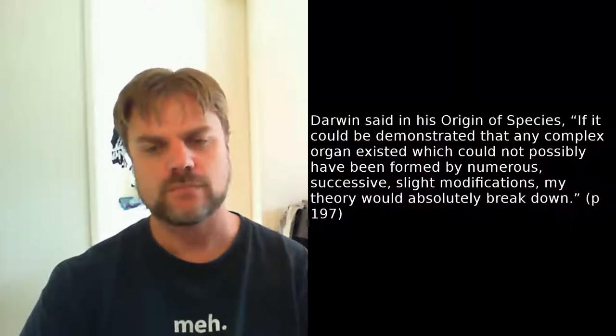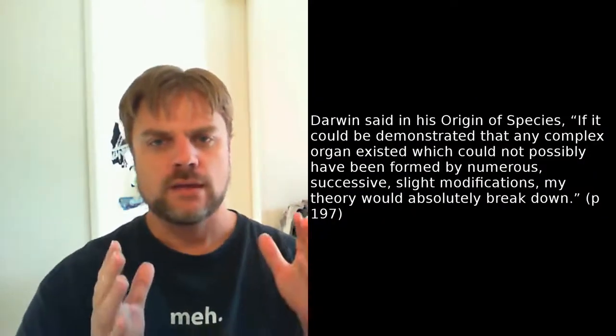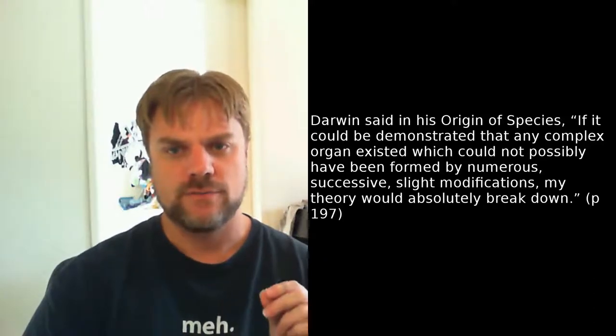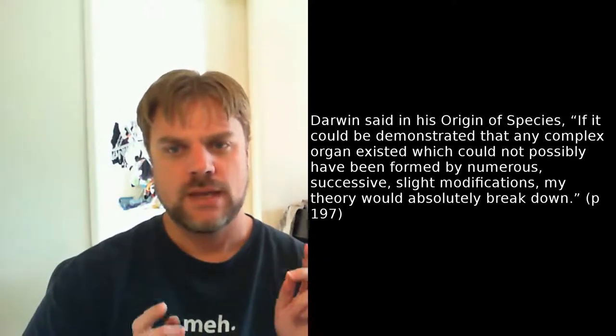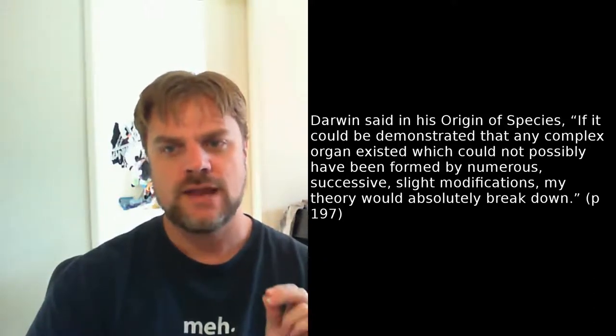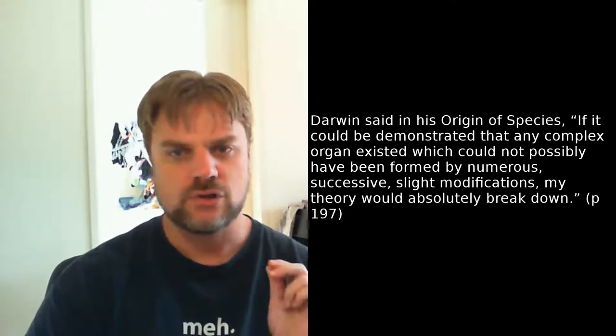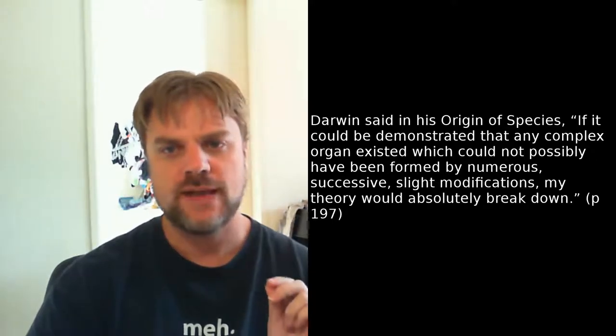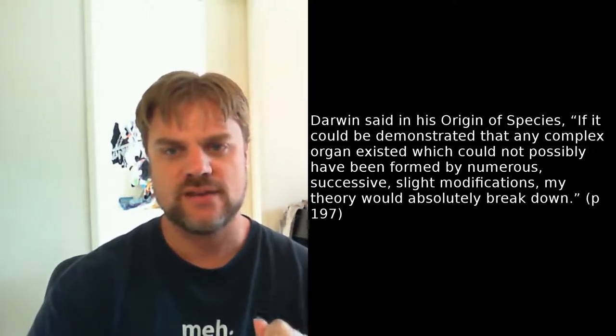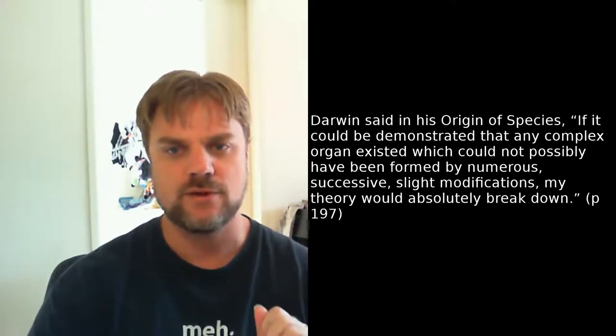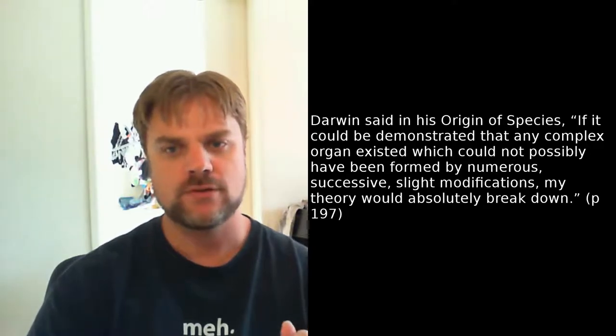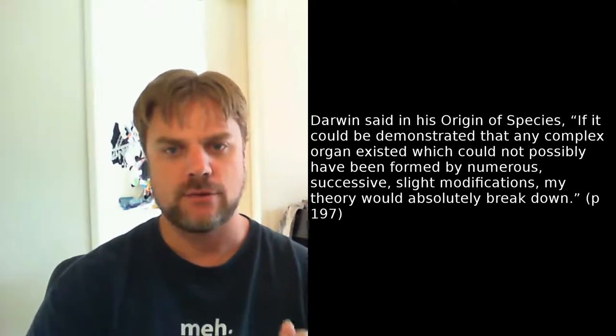So Behe says that the existence of such complexity is a direct challenge to evolutionary theory, saying Darwin said in his Origin of Species, if it could be demonstrated that any complex organ existed which could not possibly have been formed by numerous successive slight modifications, my theory would absolutely break down. Now, I would actually go even further and say that each modification also cannot be significantly disadvantageous. The important thing here is, though, that as Darwin says, what you would need to demonstrate is that such a feature could not possibly have evolved. And maybe that's a bit too high a standard. You at least have to show that it almost certainly couldn't have evolved.